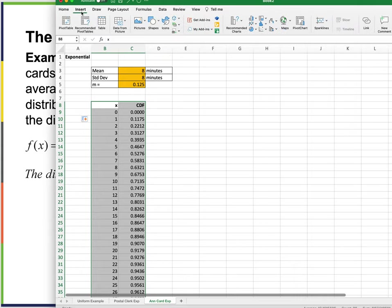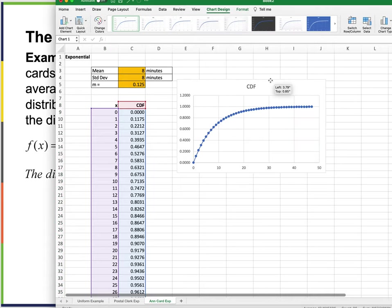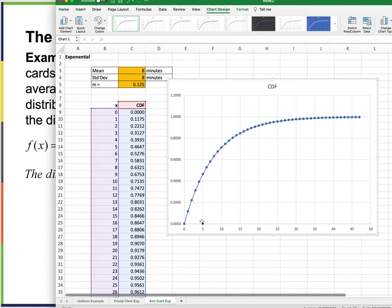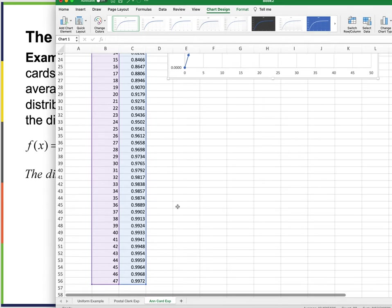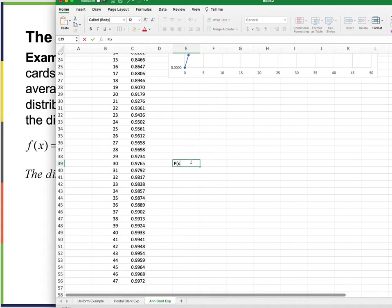Inserting a recommended chart with a nice line connecting the data points. To answer a question: how many people spend more than 30 minutes? Less than or equal to 30 minutes is 97.65%. So the probability of X greater than 30 minutes equals 1 minus the probability of X less than or equal to 30 minutes.